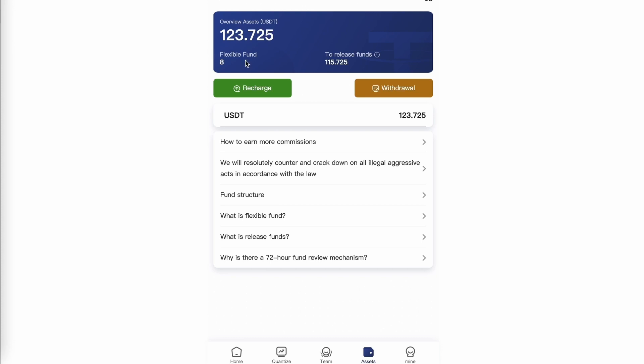After that, you can then manually trade to earn your daily percentage. To do that, you want to click on quantitize on the bottom left.